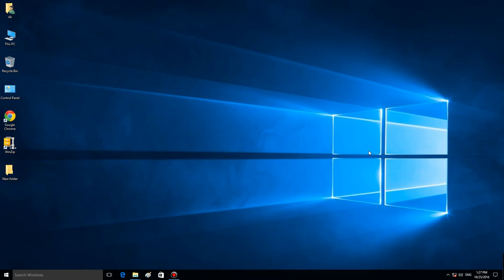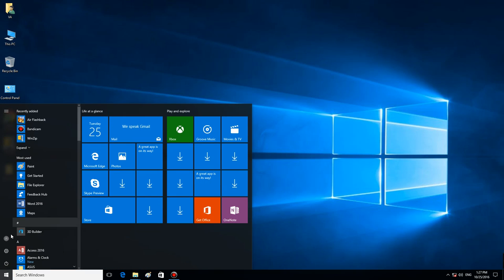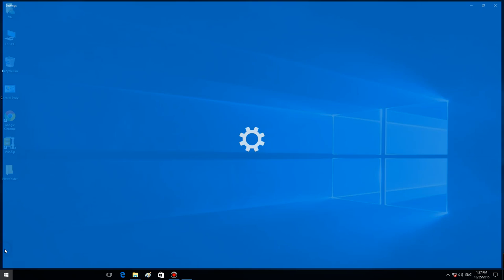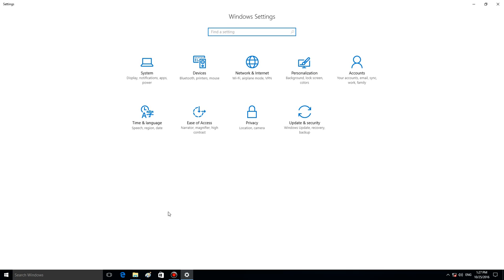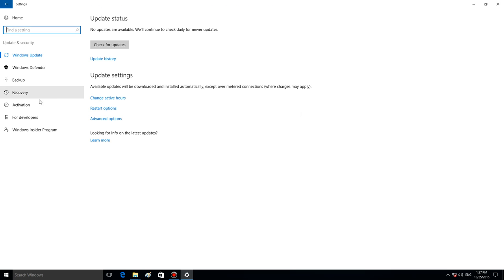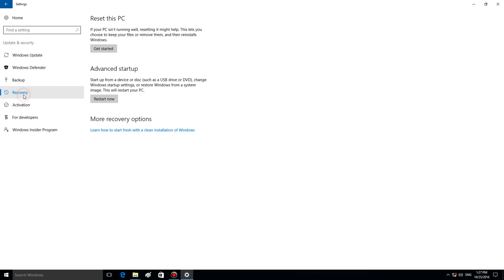If you can start Windows 10 and you can log into the system, but it just began working in a wrong way, you can do the following. Go to the Settings menu, select Update & Security, switch to Recovery, and Reset this PC. Click on Get Started.